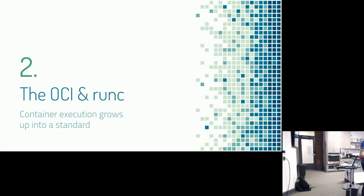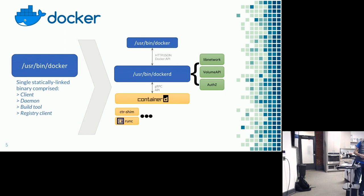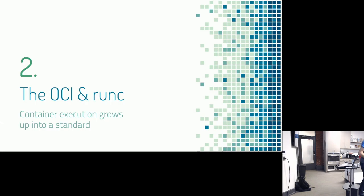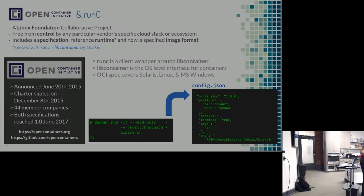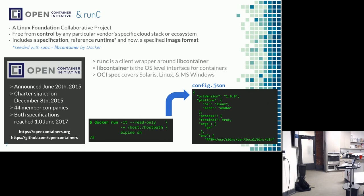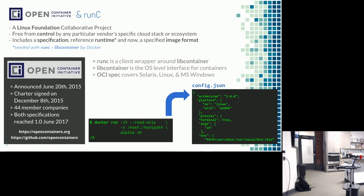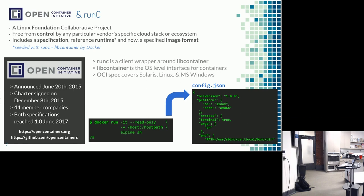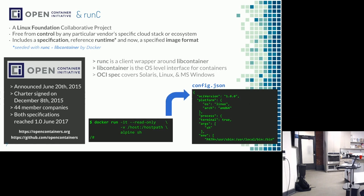First we're going to talk about the open container initiative, OCI. And runc, which is that binary I showed at the very bottom of this stack of components. Summer of 2015, the founder of Docker, Solomon Haik, stood up on stage. This was the week of DockerCon that year. This is six months after CoreOS had announced a somewhat competitive container runtime to Docker called Rocket.